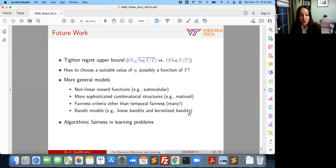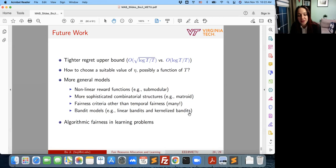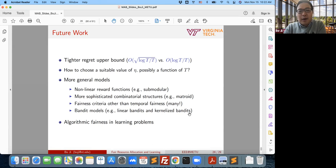Follow-up discussion: Another interesting aspect is the delay in these bandit problems — specifically observation delay or delayed feedback in the network. There are some papers looking at this problem, including variants with delayed feedback. This is especially relevant in the federated learning case where network delays are a natural consideration. I can share some links if you're interested. Yes, especially when we look at these networking problems, delays are usually involved, so it's more natural to consider such settings.